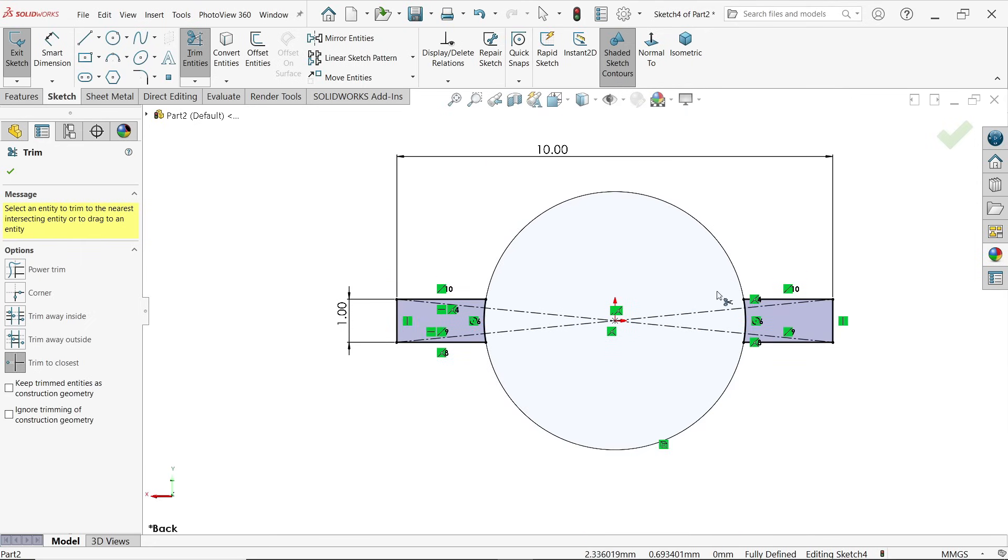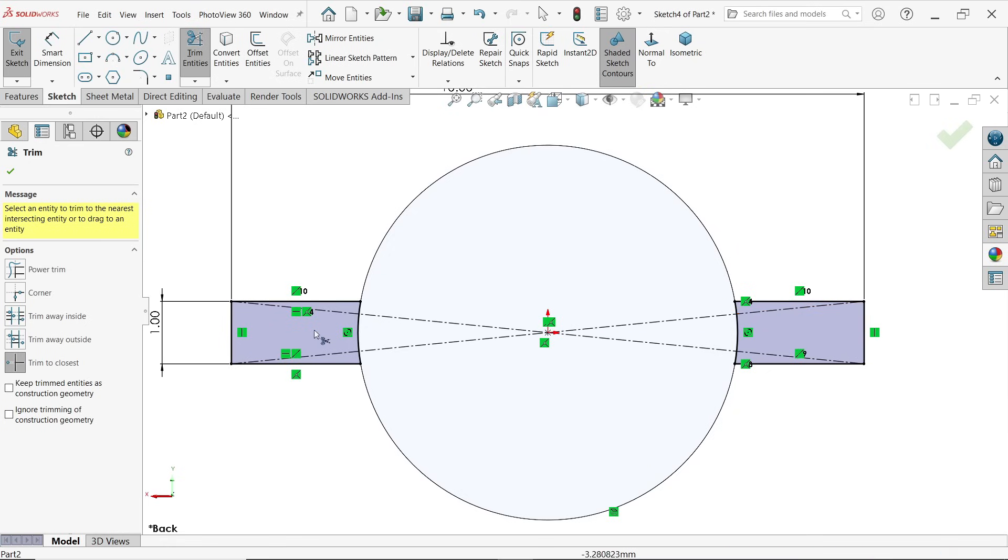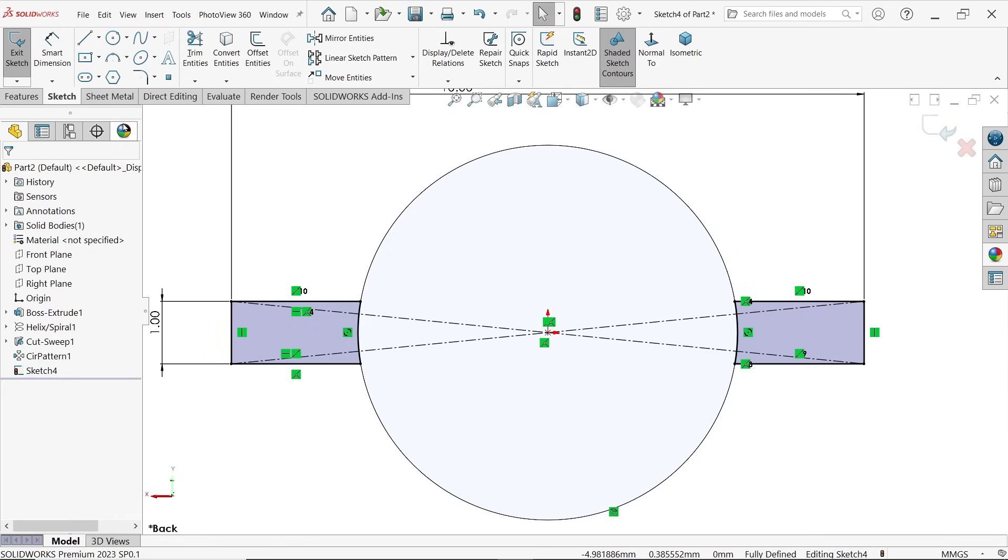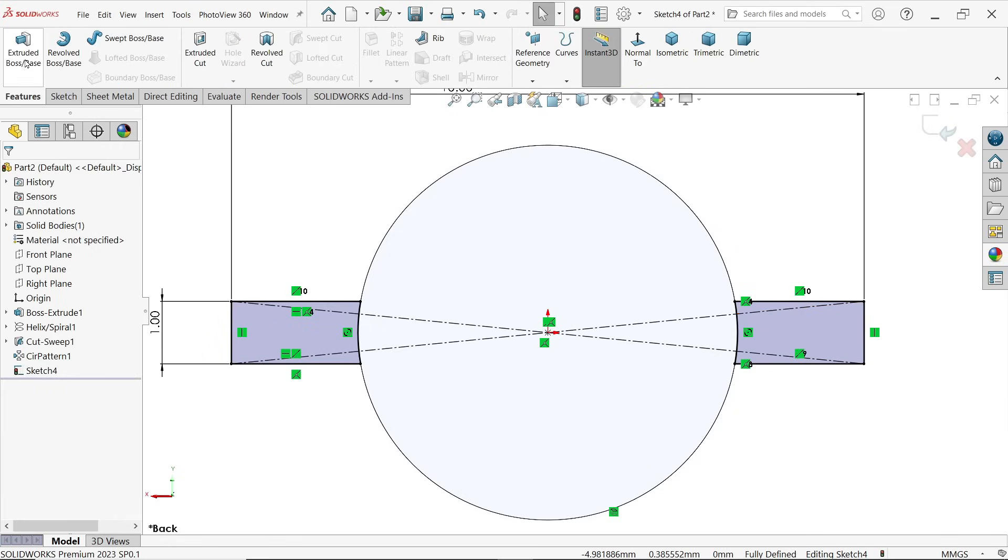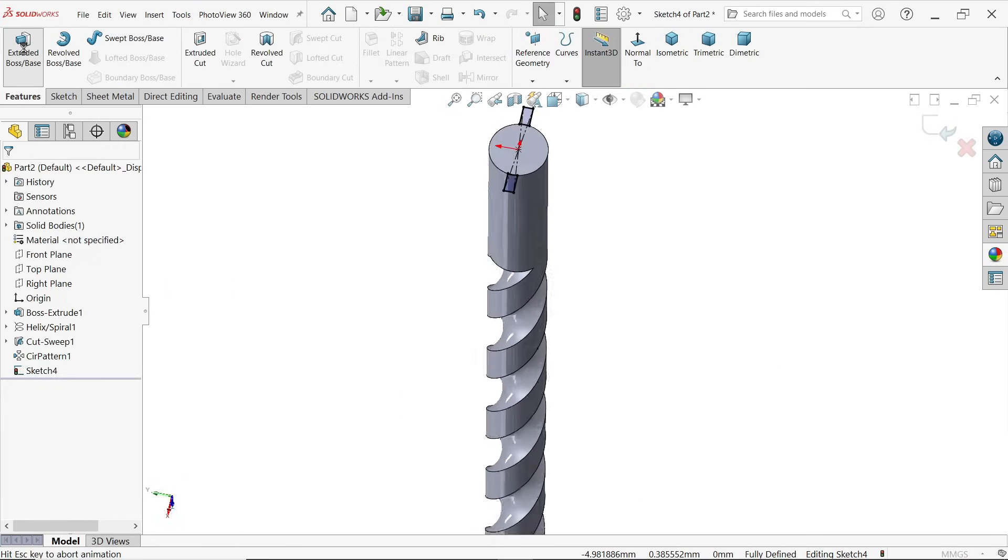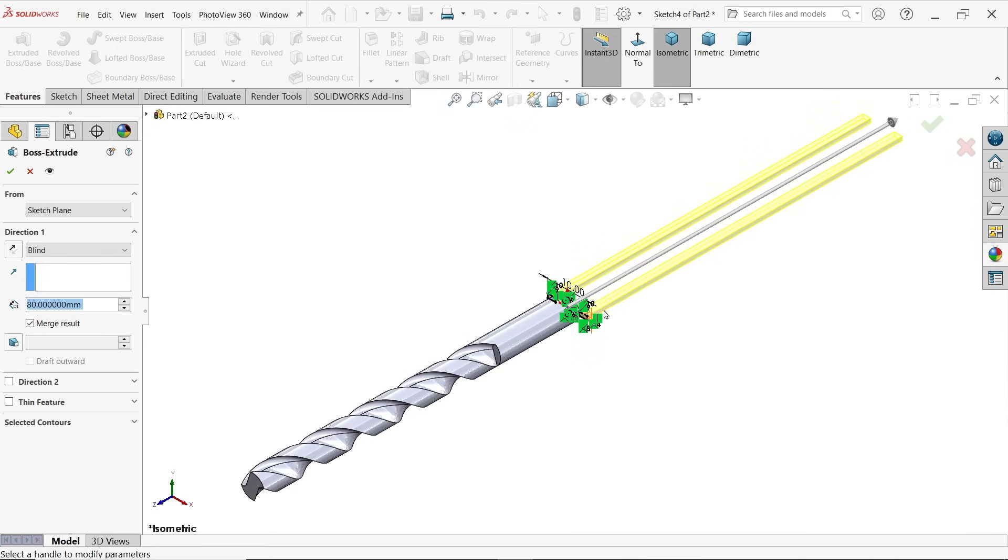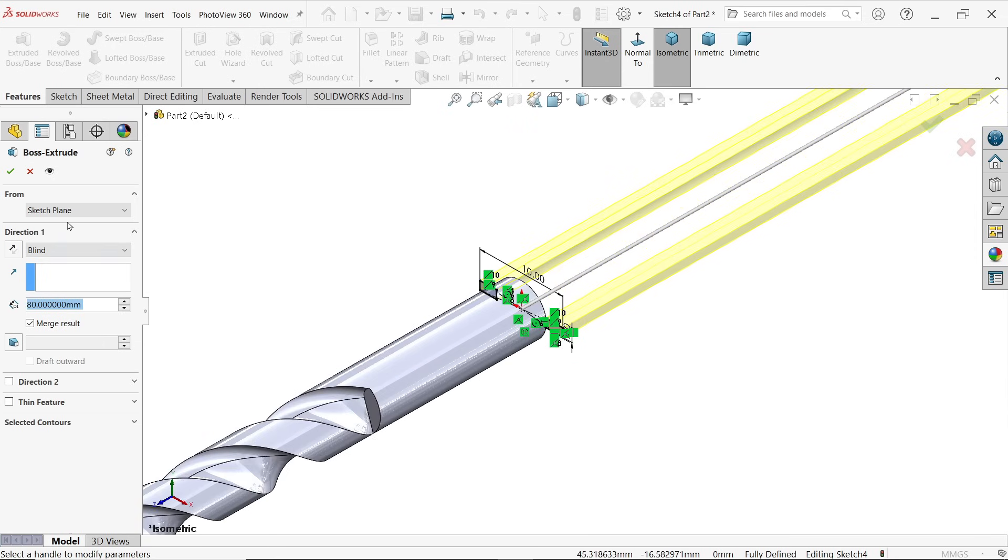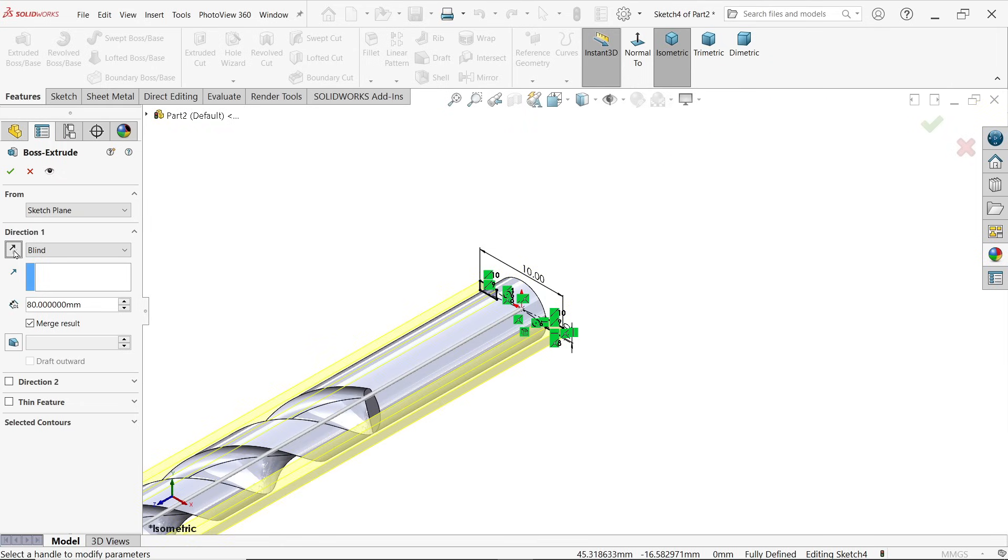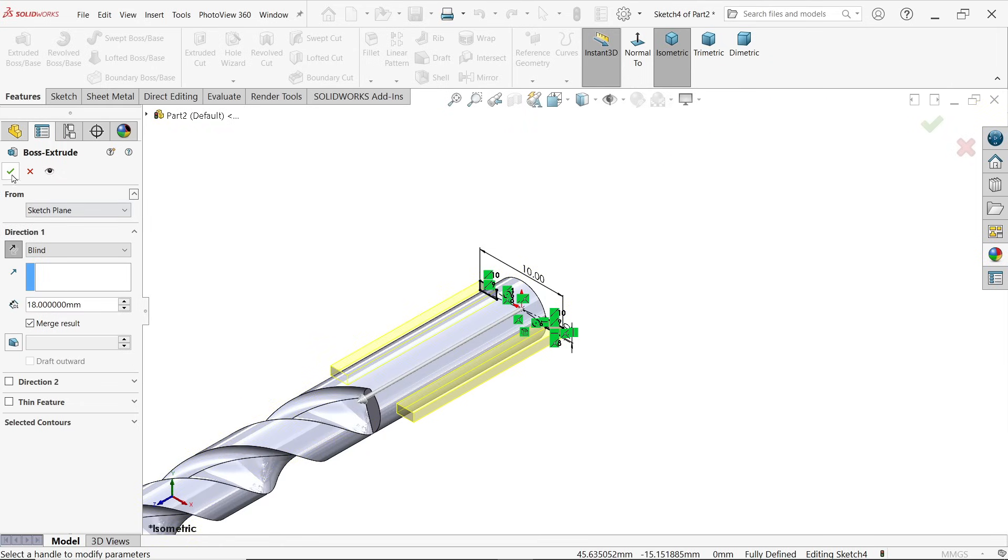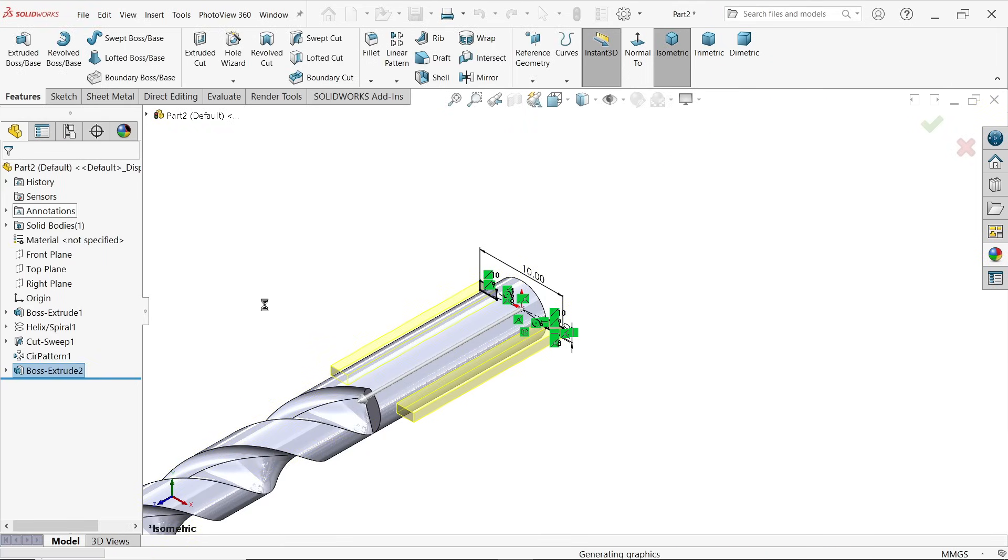Now only the remaining portion, this, say okay. Go to feature and activate extruded boss base. Now start condition same, end condition we will keep same blind but change direction here. Distance 18 millimeters, say okay.